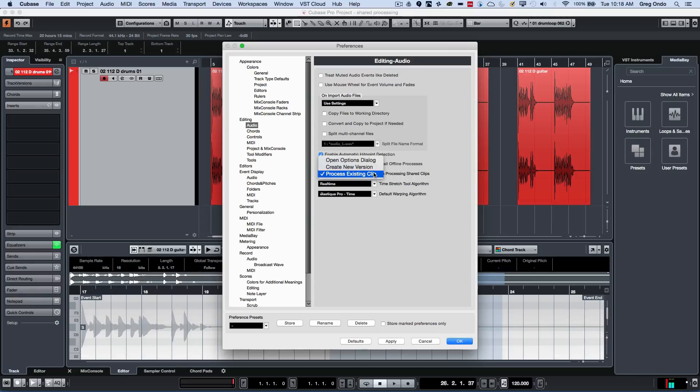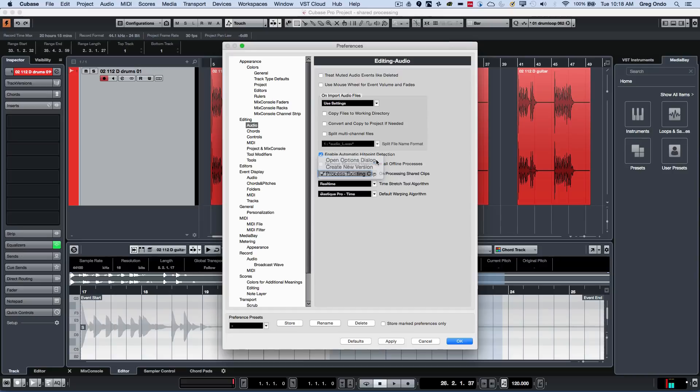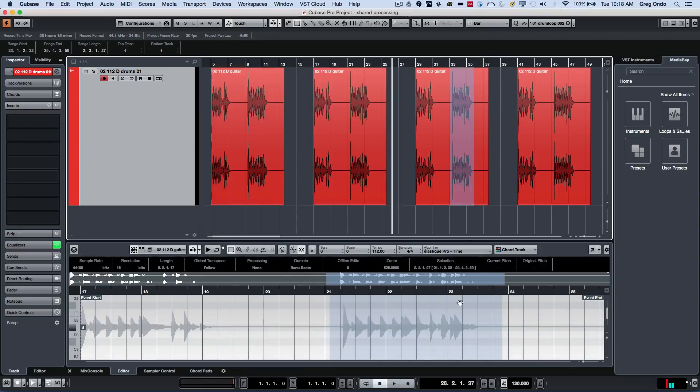on processing shared clips, you could have it automatically create a new version, you could process the existing clips that would be all of them multiply, or again to open up that options dialog box. So once again, now that